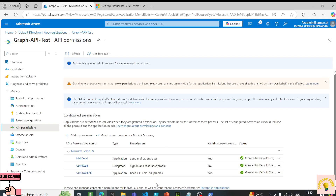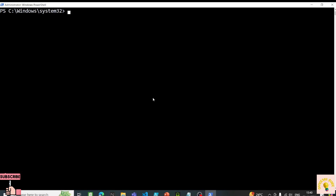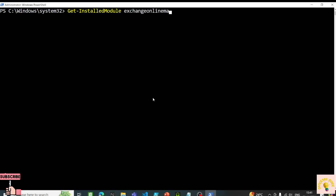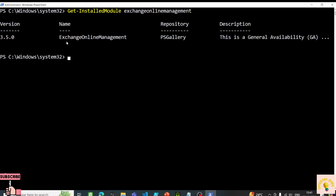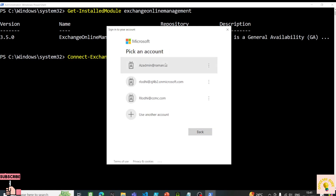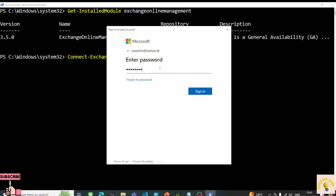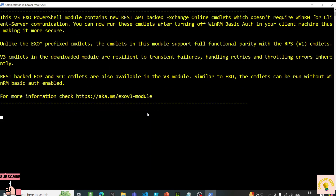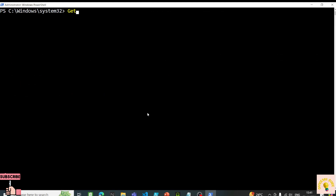Next, I'll restrict this to the mailbox we want. For this we need to connect to the Exchange Online module. If you haven't installed it, you need to install the ExchangeOnlineManagement module. I already have it installed. Let's connect to Exchange Online.